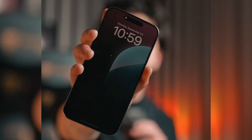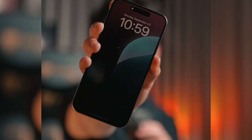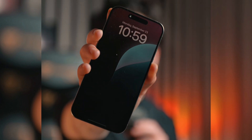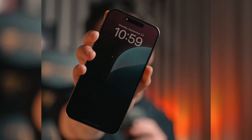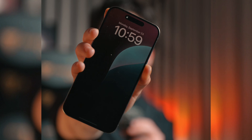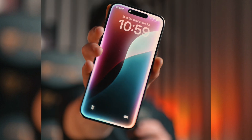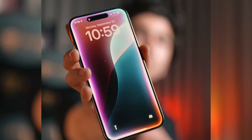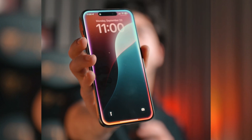To access Siri, you press and hold the power button or just say 'Hey Siri.' I'll press the power button and you can see the new glowy animation — it's very cool and I really like it.